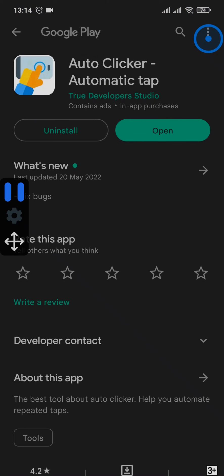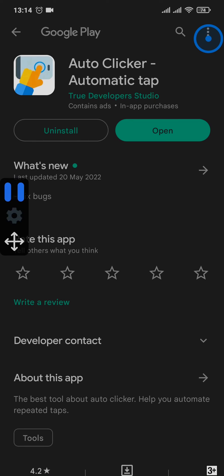Now as soon as you do that, the auto clicker will start to click on your device. You can easily play and pause it from this button right here.